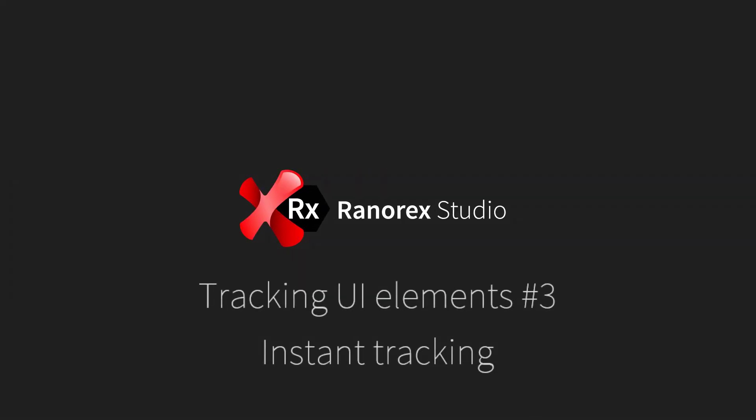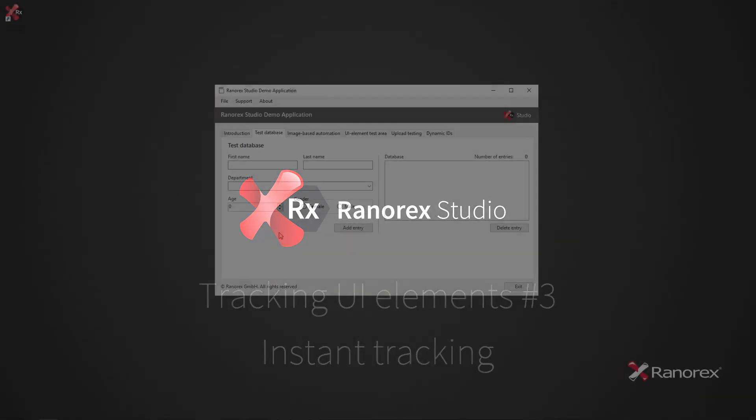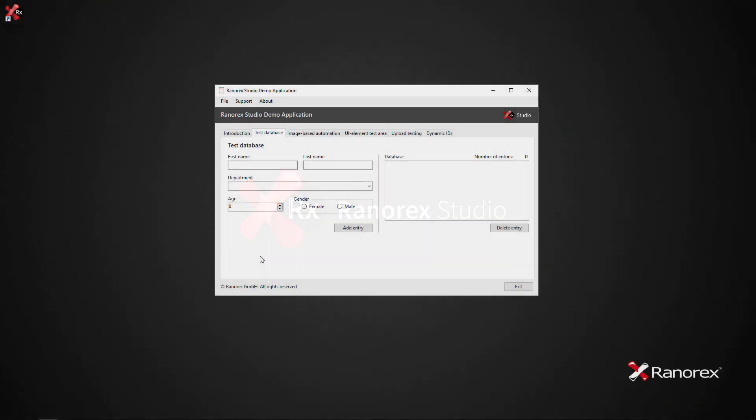Welcome to this third and final video in the Ranorex Studio tracking UI element series: instant tracking. To explain instant tracking, we will be using the same example as in the previous videos, tracking a UI element in the demo app.